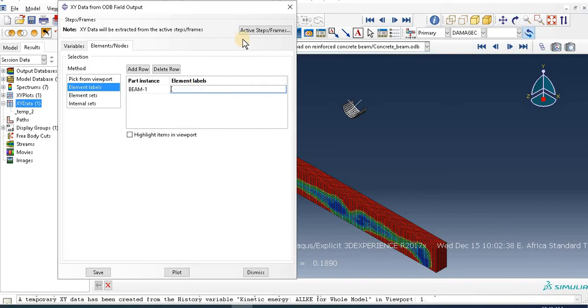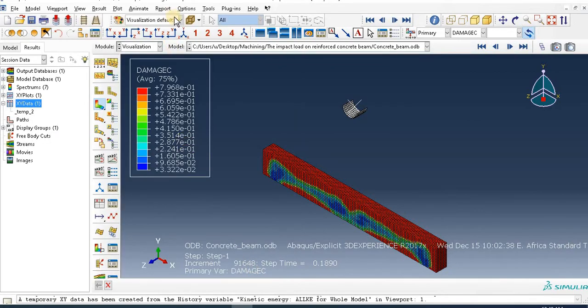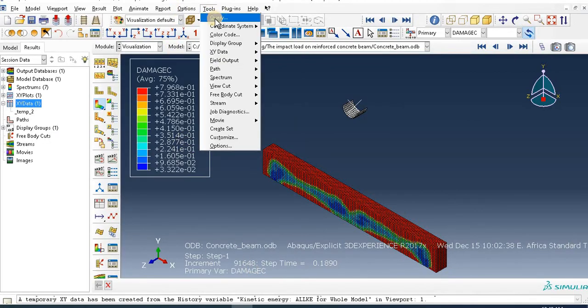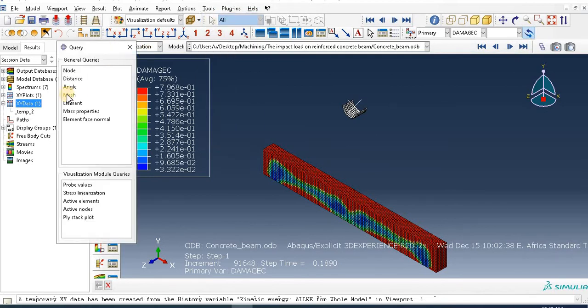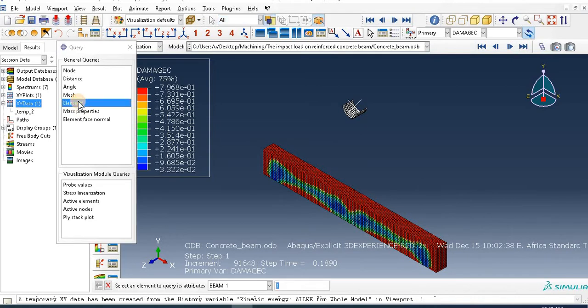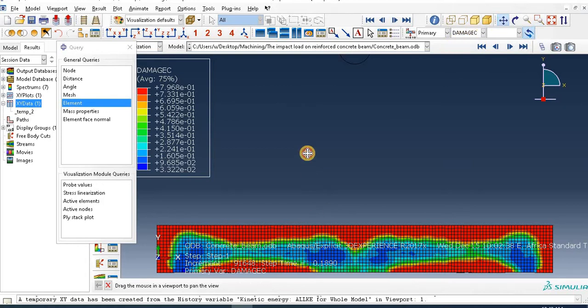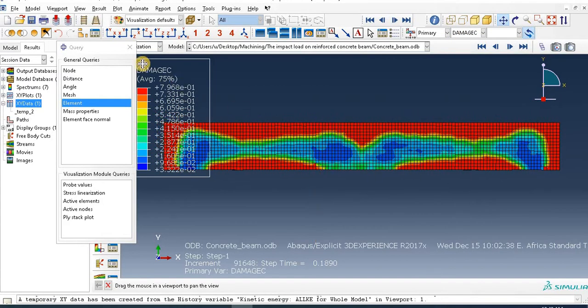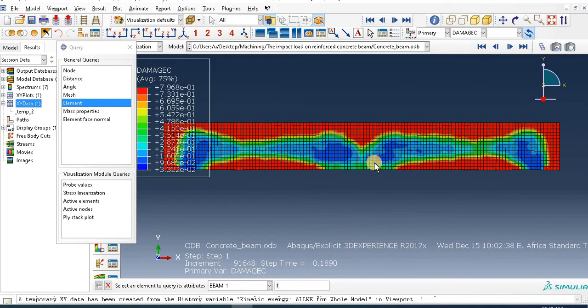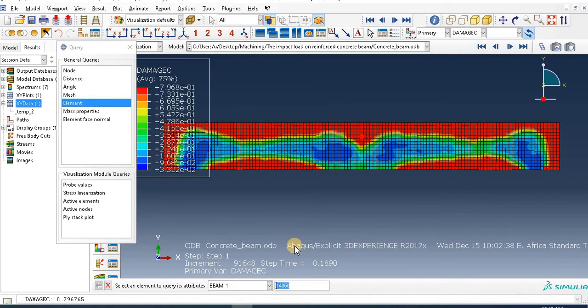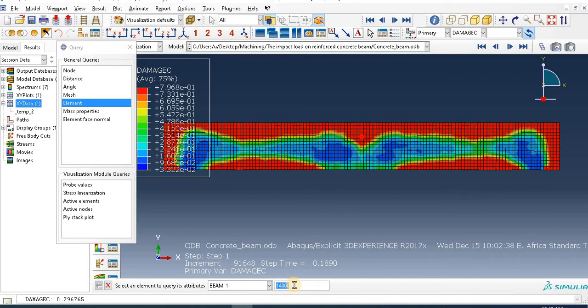Let's do one thing first - dismiss this window, then go to Tools, Query, then Elements. Then select one element here. Let's plot in XY, and at the center of length, for example, around here, select one node here. Save this number: 1400016. Let's copy this one.